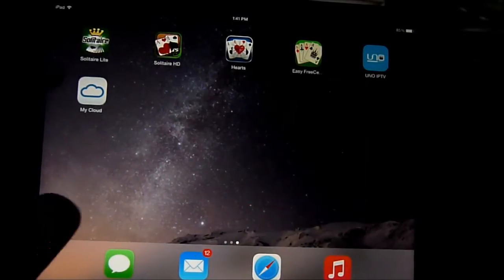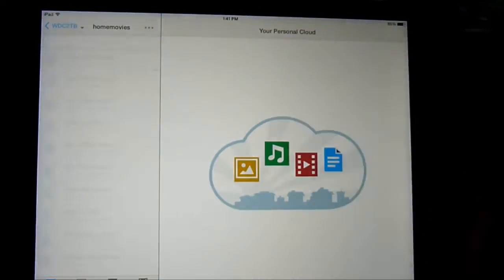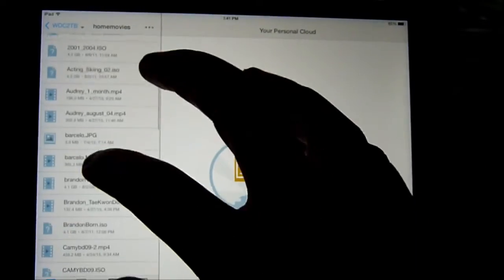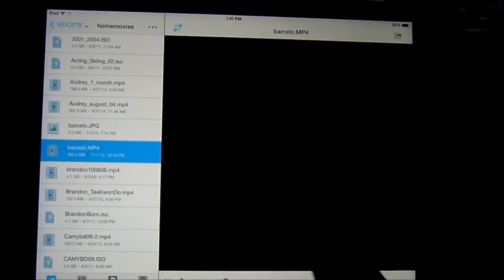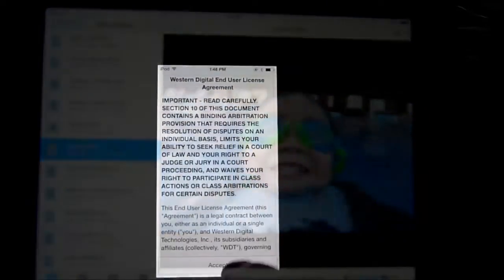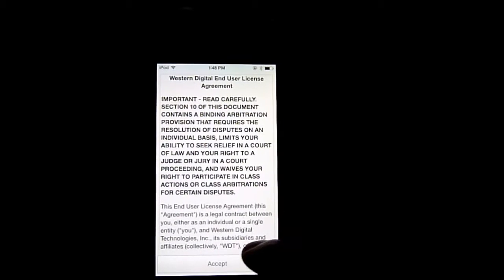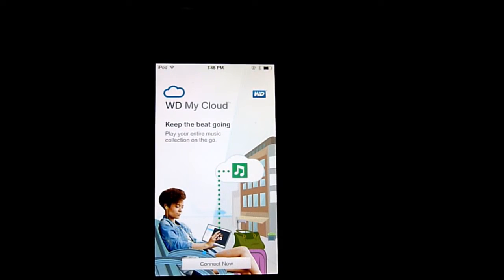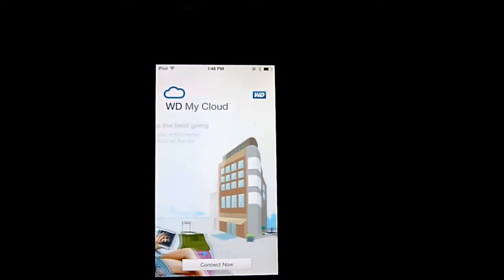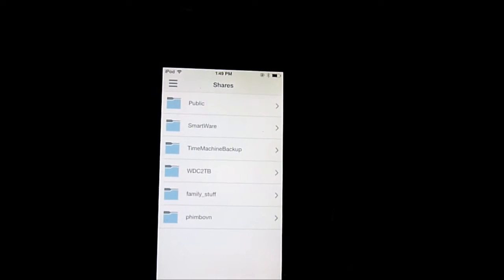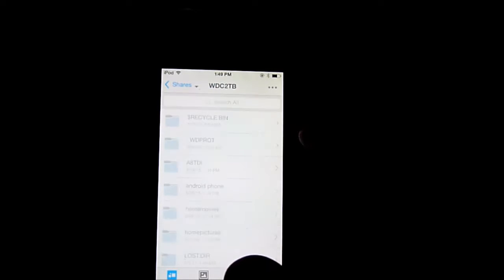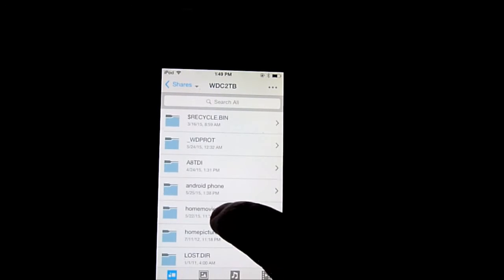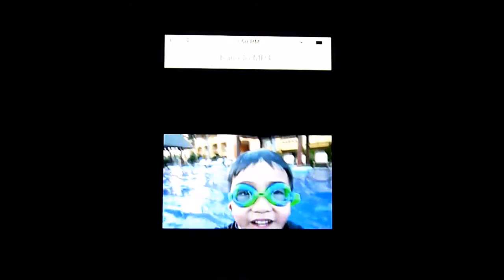All right, so this is the iPad Mini 2. Very nice. All right, this is the iPod Touch 5. Let's move right away. And let's see. So iPod 5 does work.